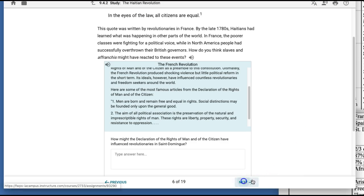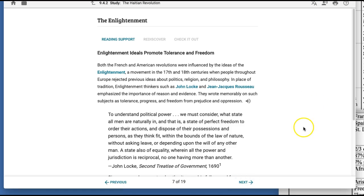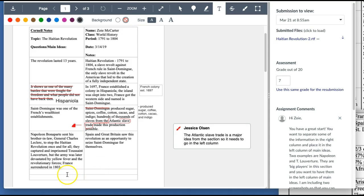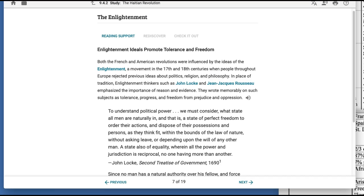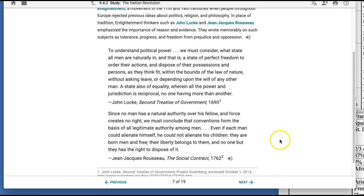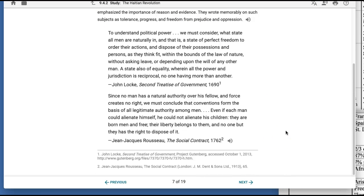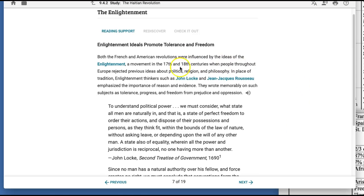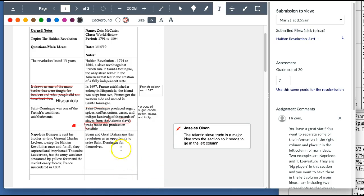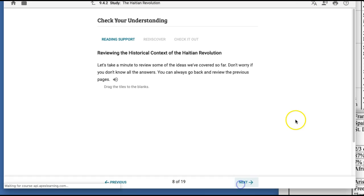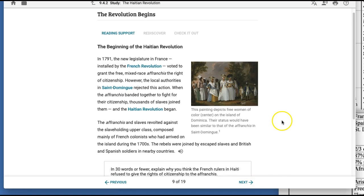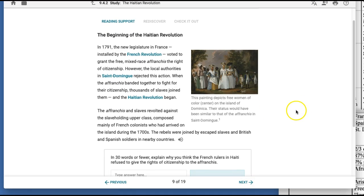So then you would go to the next page and this is talking about the enlightenment. And so once again, I would put just the word enlightenment in the left column and then information about important people that influenced people that organized the Haitian revolution from the French revolution. So you would put enlightened thinkers like John Locke and Rousseau in the right column next to the enlightenment. And so that's how you would keep going through each of the pages. You want to include information from pretty much every single page of the 19 pages in 9.4.2.